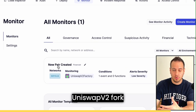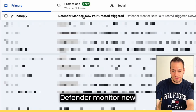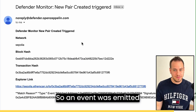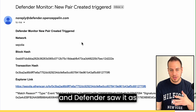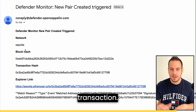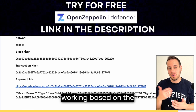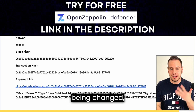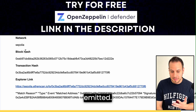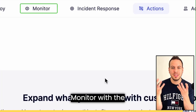With token A as Wrapped ETH and token B as JohnnyTime, I'll create the new pair and send the transaction through MetaMask. It will create a new pair smart contract with both tokens. And as you can see, we received a new notification — an email saying 'Defender Monitor: New Pair Created triggered.' An event was emitted, Defender saw it as an alert and sent it to us. We can also see the transaction. The monitoring is working perfectly.